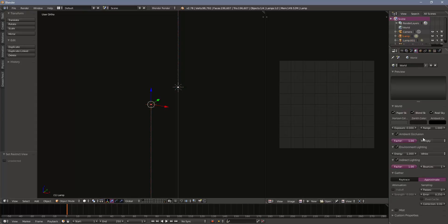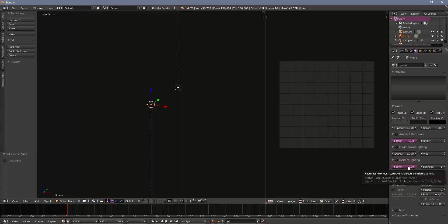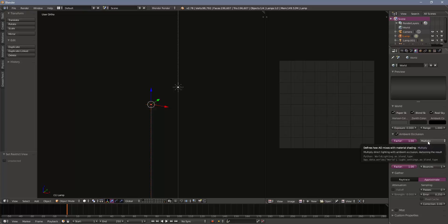And in my world settings, I have my ambient occlusion on, environmental lighting on, and indirect lighting. I've also chosen my ambient occlusion to be multiply rather than the default add. I find that the add makes things generally too bright for my tastes. And these are just kind of the default settings that I have in my startup scene. You'll have to adjust these to your own tastes.